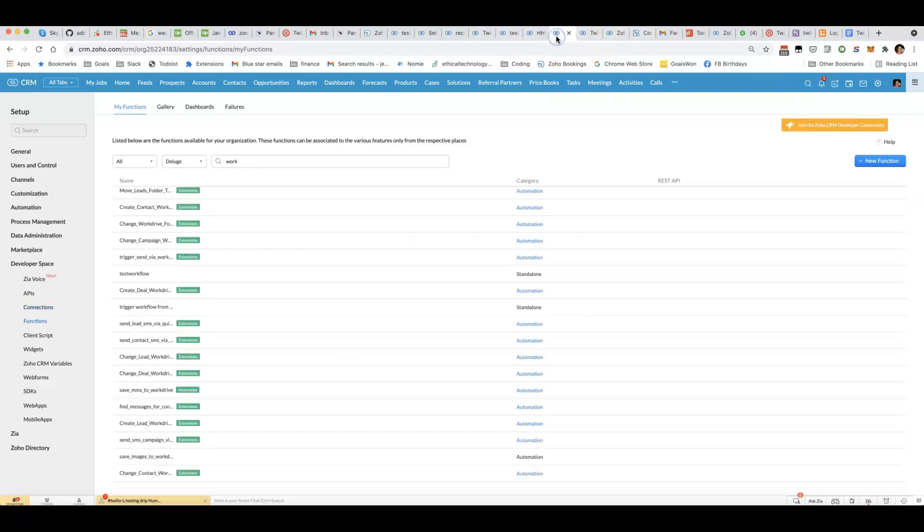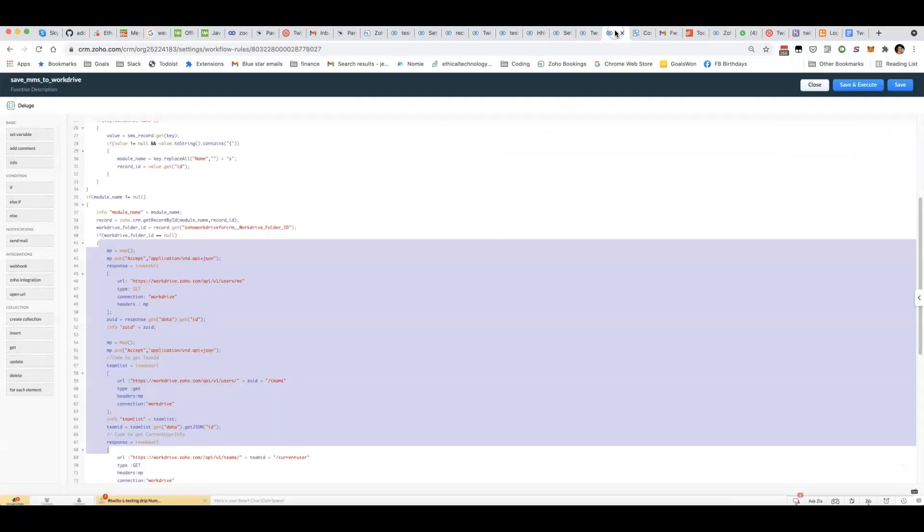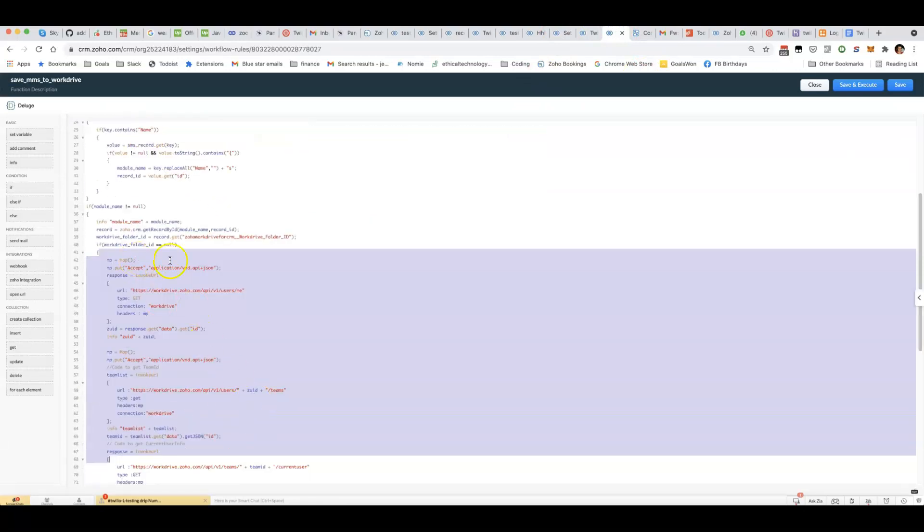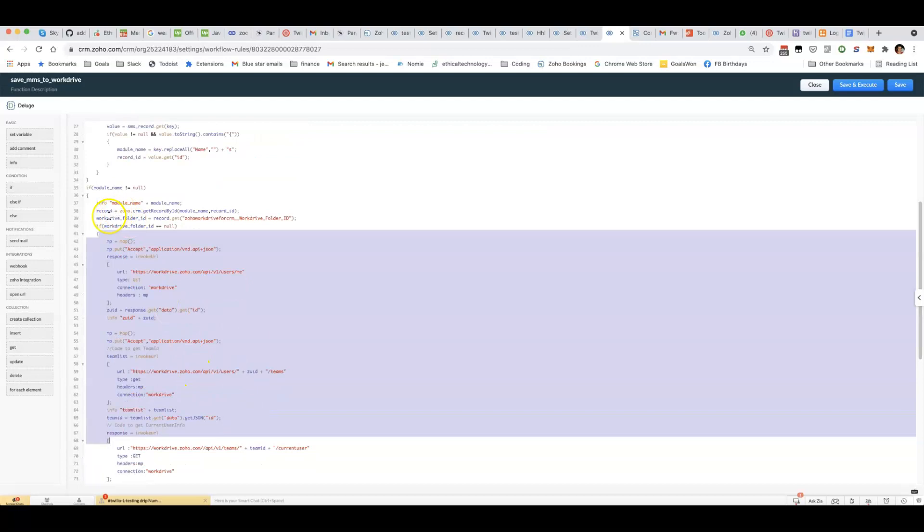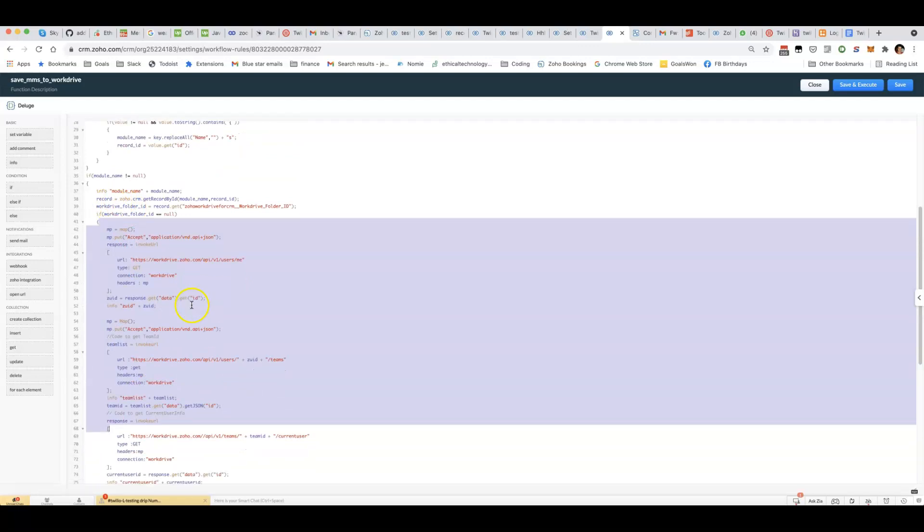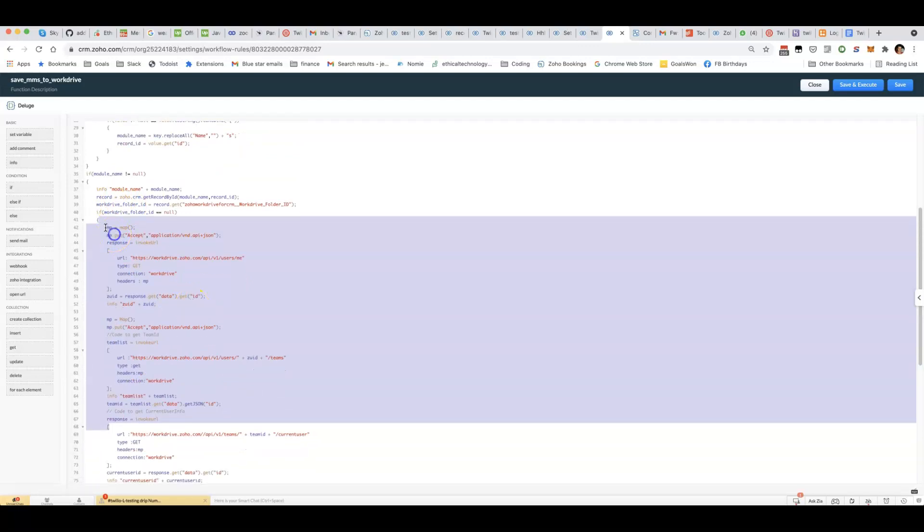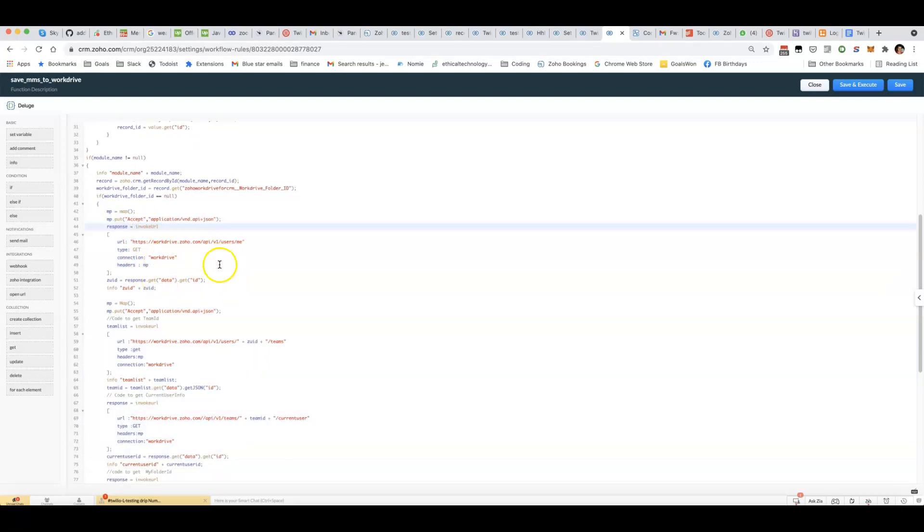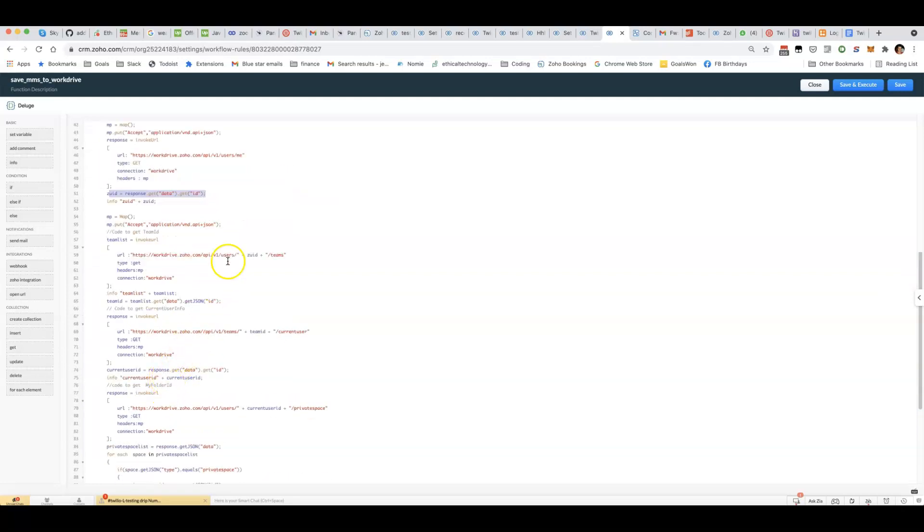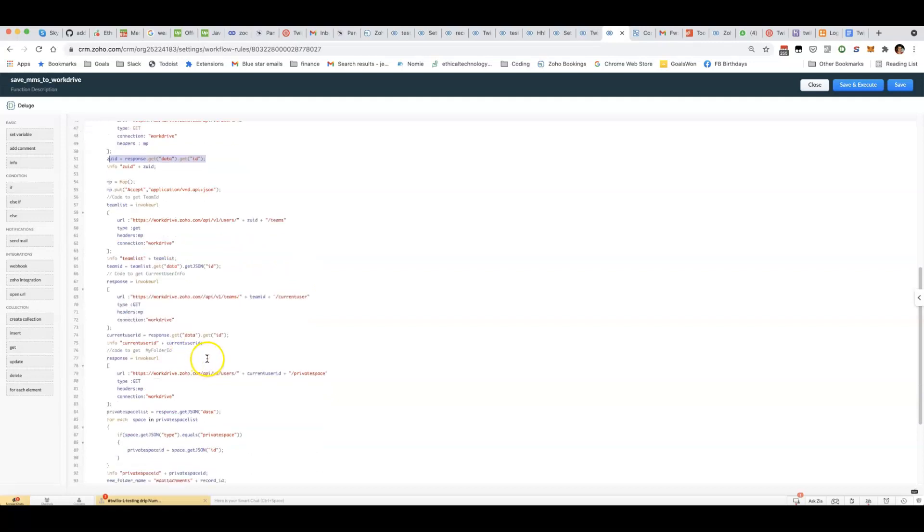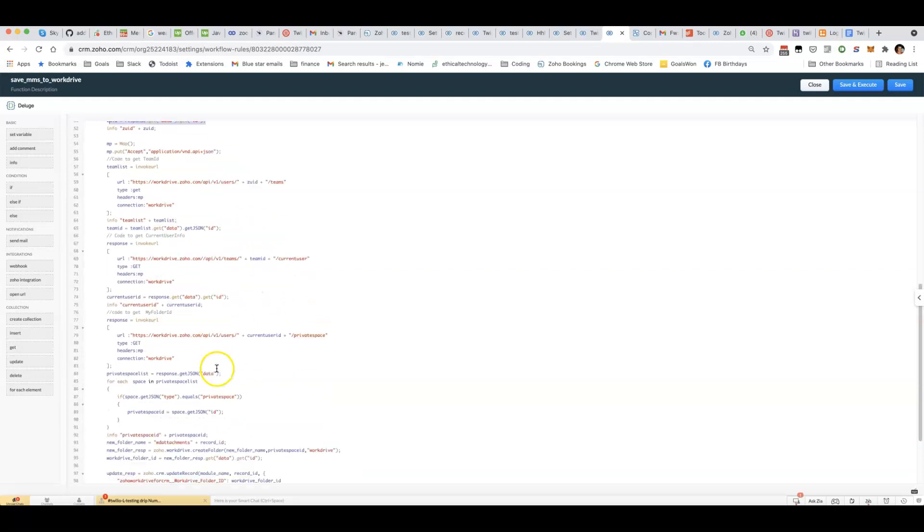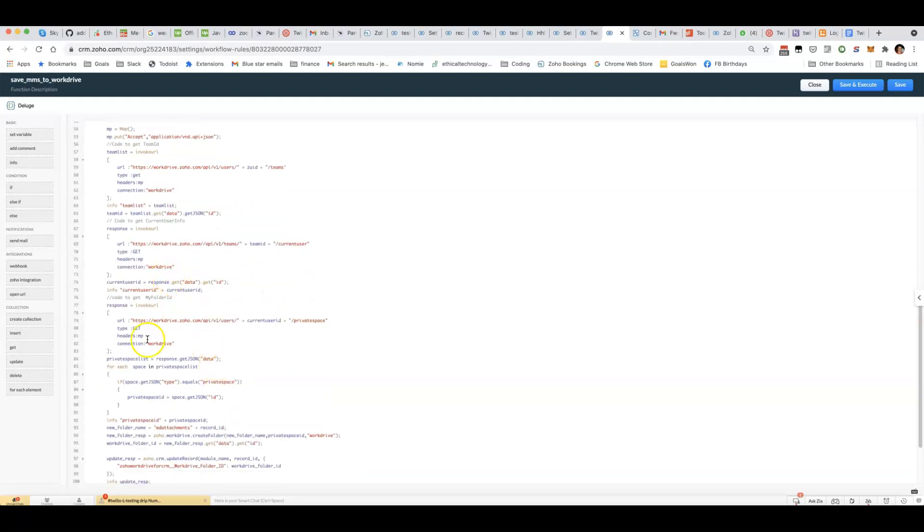Then using your custom function, I might give you a bit more background on this but I'll show you the code here which I'll include as a snippet later. We basically run a whole bunch of Deluge scripts to first get the Zoho user ID and then we get the team that the user is part of. We can then get the Zoho WorkDrive user ID.